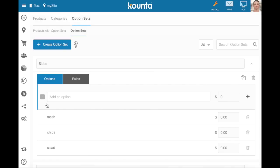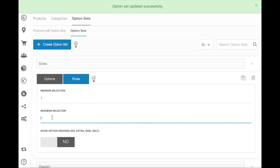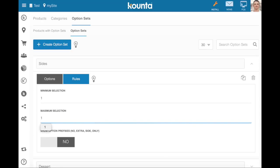Now the next step is to assign rules. So we've added the products that can be selected and now we need to choose the minimum selection, so that's going to be one, so you have to choose one. Maximum selection, which is also going to be one, so you can only choose one.